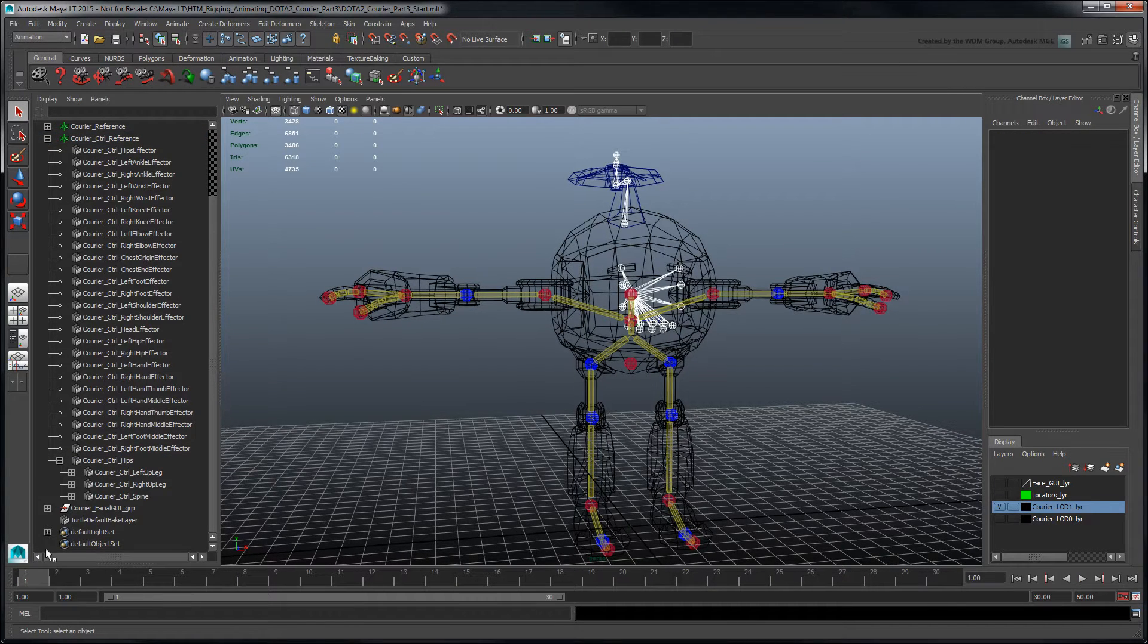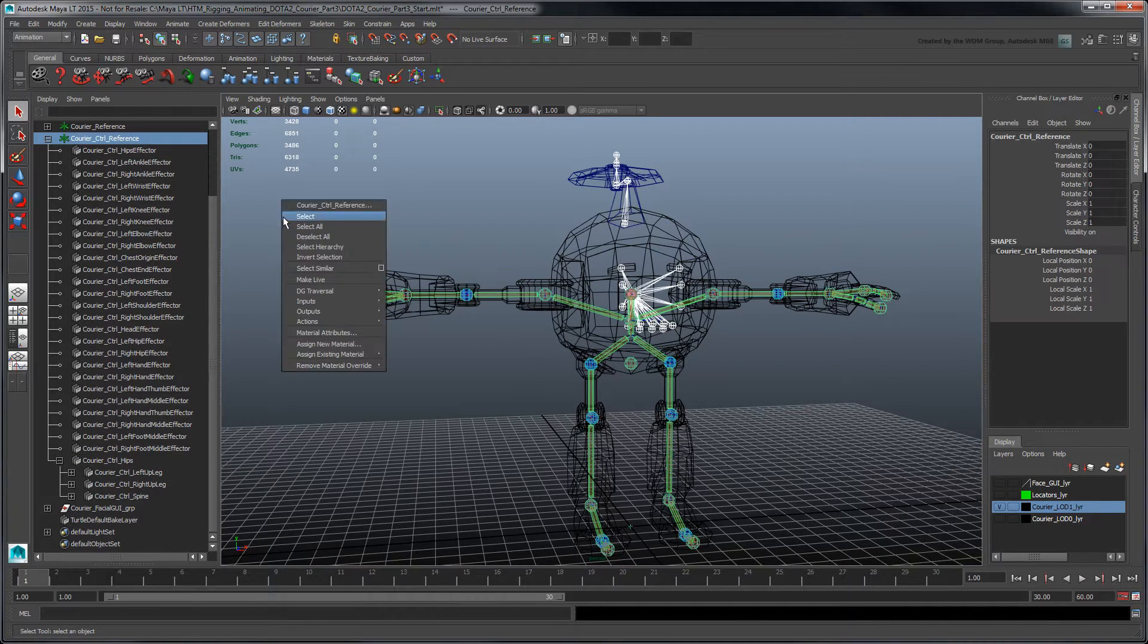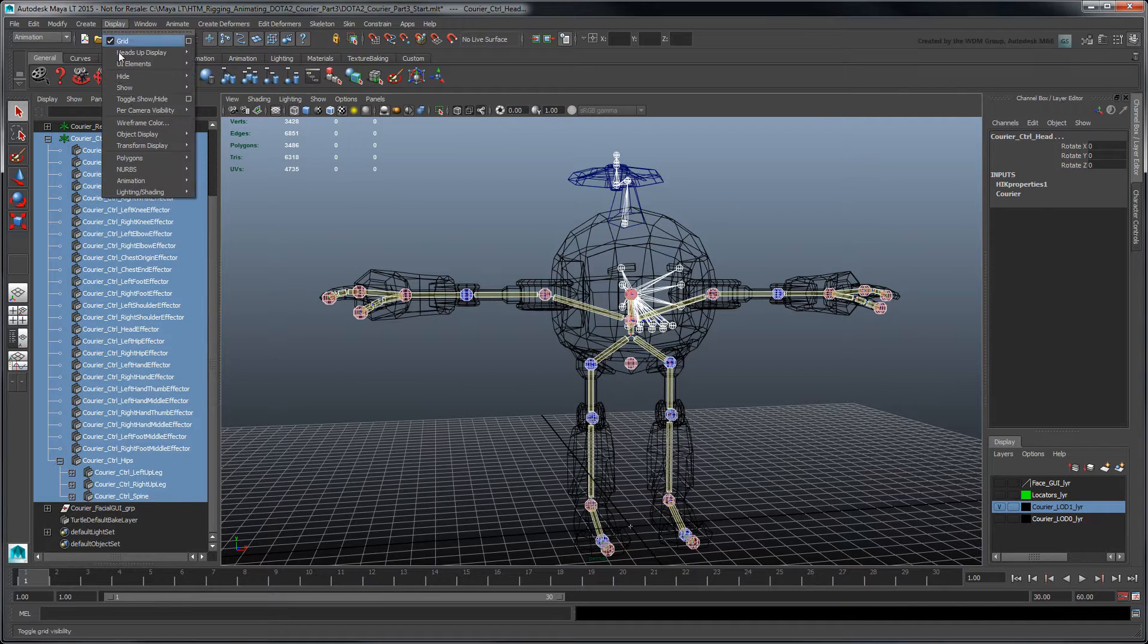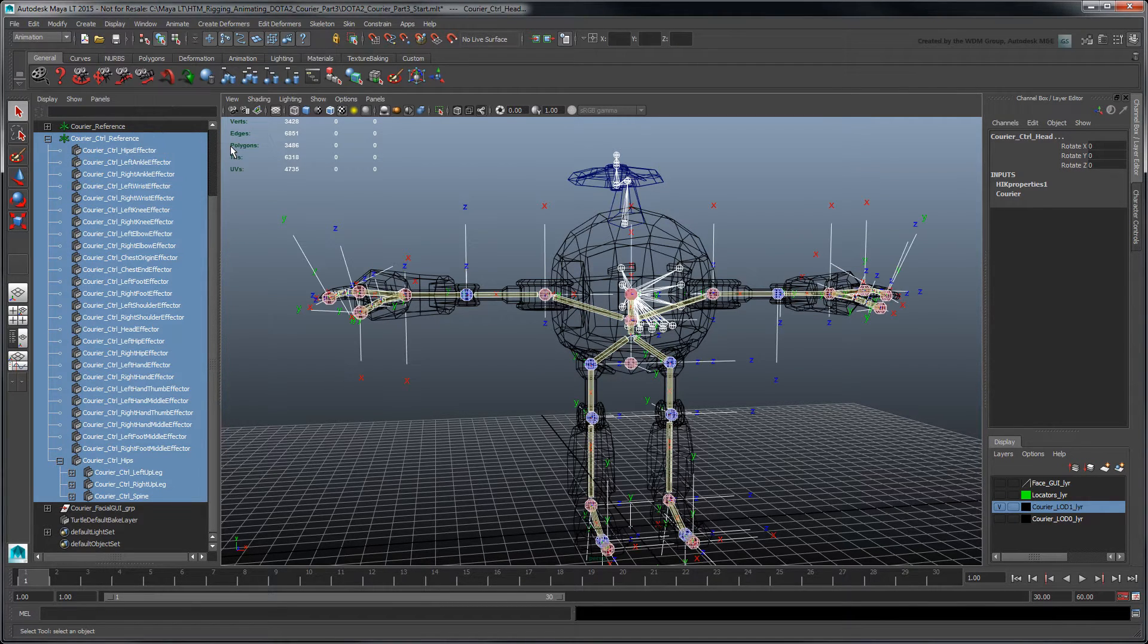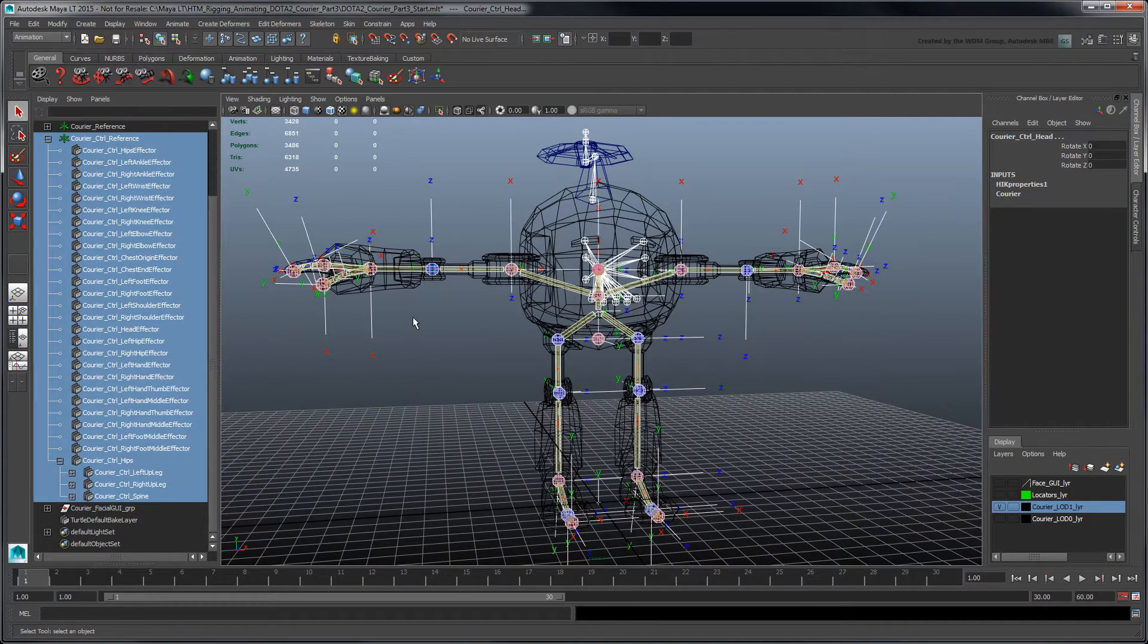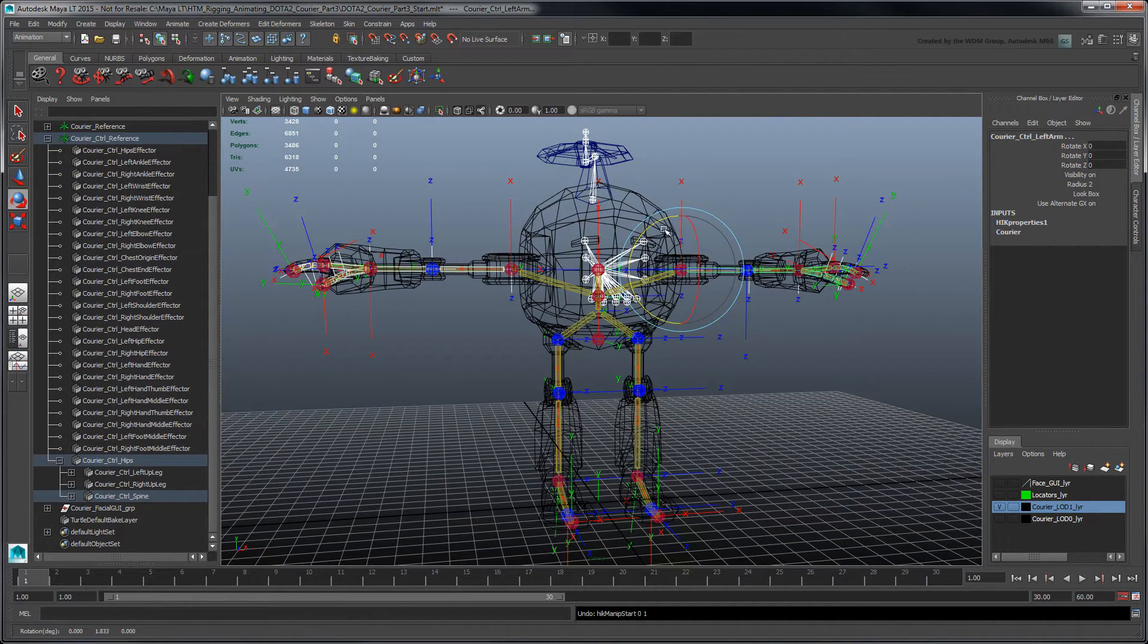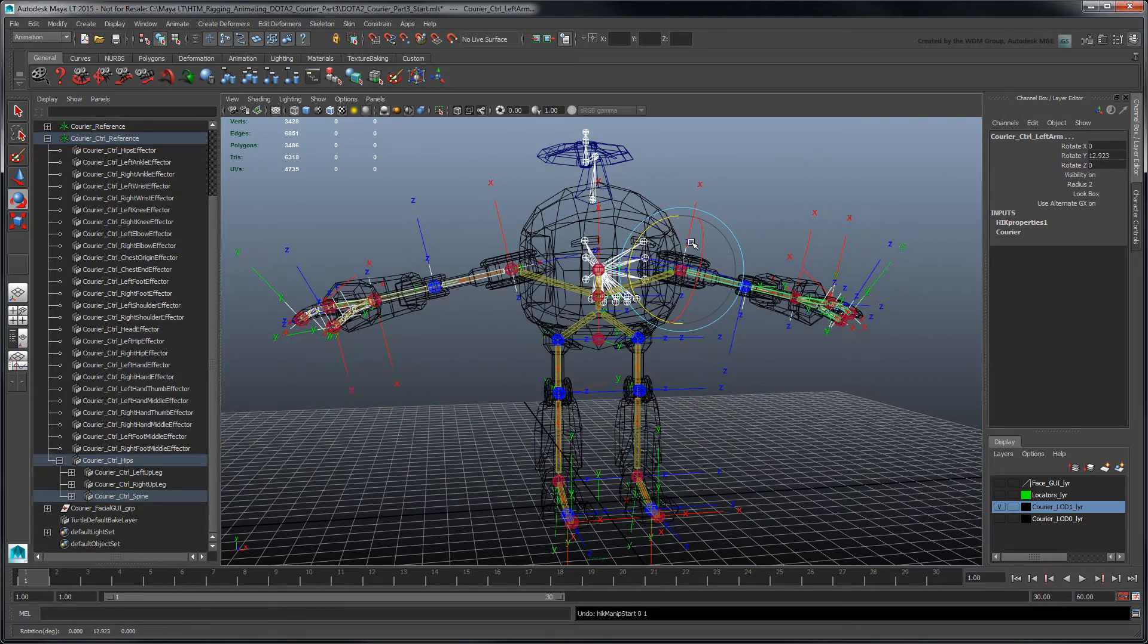As we mentioned in Part 1 of this series, the HumanIK control rig comes with predefined local rotation axes. Select both arm effectors and rotate them together. Notice how their rotation is mirrored.